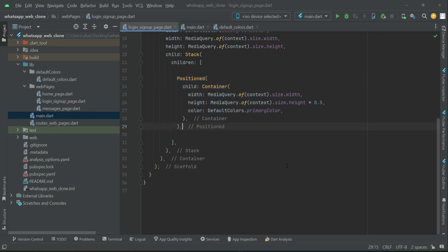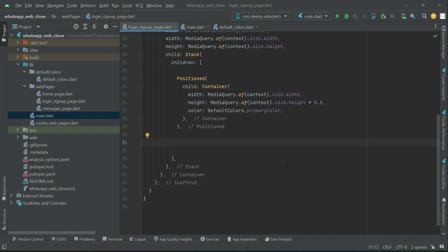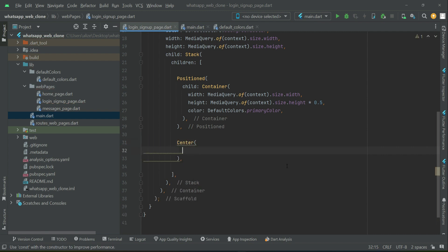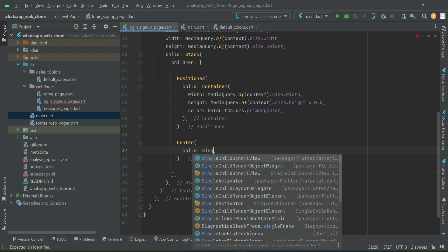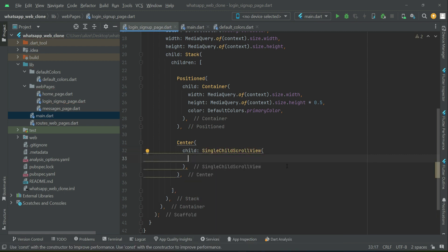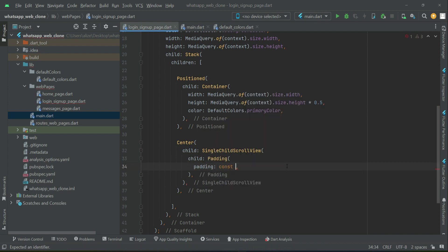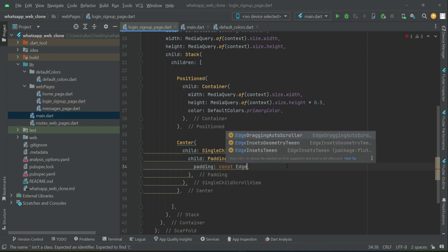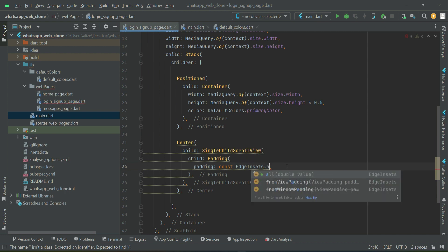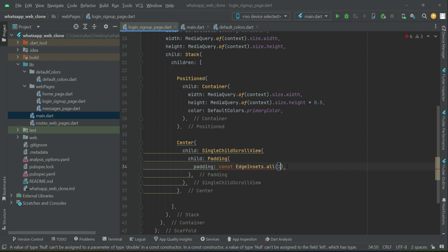Now we have to add a login and sign up form. After the positioned widget we can say center — that is at the center of our screen — and add a SingleChildScrollView in case the screen size is small, so there must be some scrolling for the user to see the complete form. Then add padding from all sides using EdgeInsets.fromLTRB.